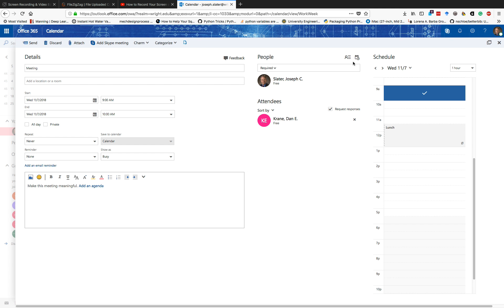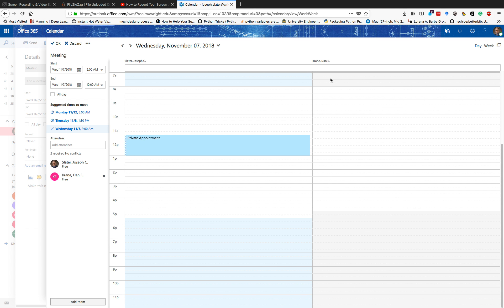I can click on this calendar here. What this is going to do is bring up our calendars side by side. Here is mine right here, and here is Dan's calendar. You can see that there is nothing here right now.